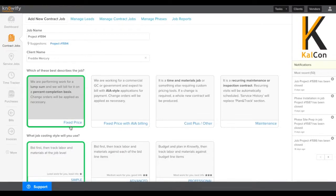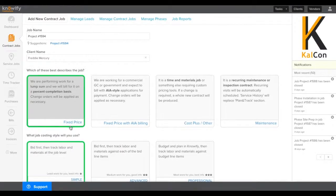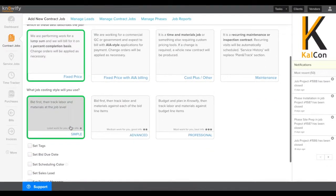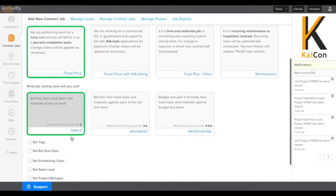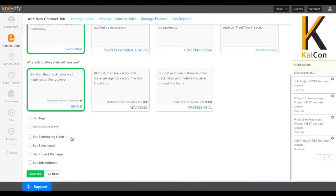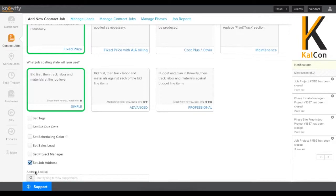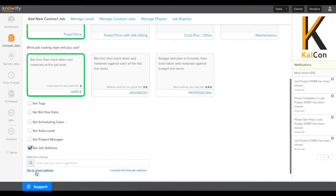In this case, we're going to use fixed price, although you can choose any of the options, including fixed price with AIA invoicing. And I'm going to choose simple for my job costing style instead of job site address.